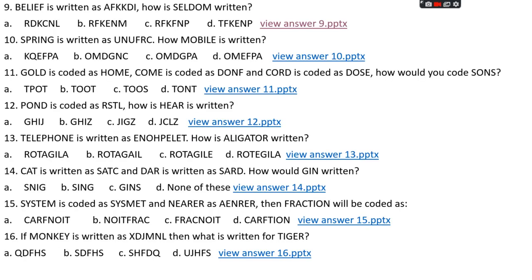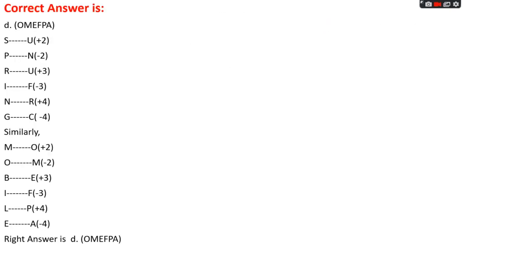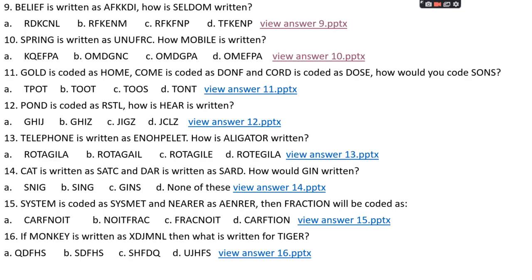Question number ten: if 'spring' is written as UNUFRC, how is 'mobile' written? Options: A: KQEFPA, B: OMDEFPA, C: OMDGPA, D: OMEFPA. The right answer is option D, OMEFPA. Pattern: S+2=U, P−2=N, R+3=U, I−3=F, N+4=R, G−4=C. Applying to 'mobile': M+2=O, O−2=M, B+3=E, I−3=F, L+4=P, E−4=A. Answer: OMEFPA.